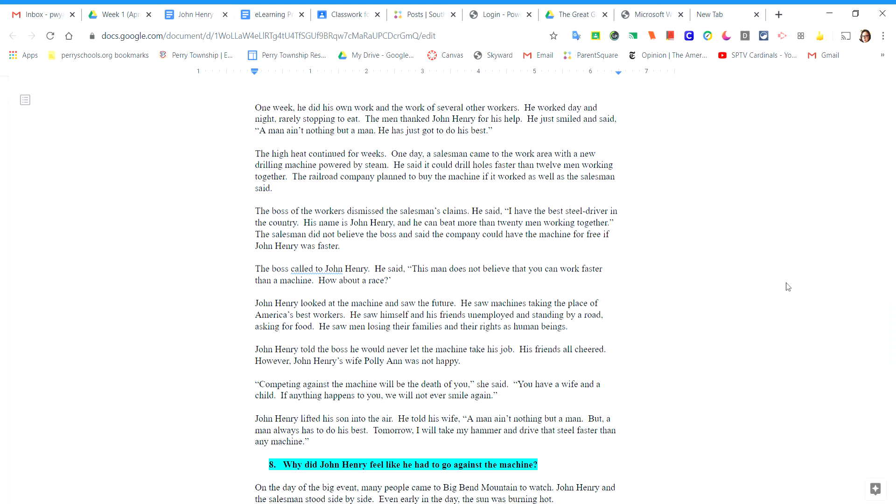The high heat continued for weeks. One day, a salesman came to the work area with a new drilling machine powered by steam. He said it could drill holes faster than 12 men working together. The railroad company planned to buy the machine if it worked as well as the salesman said.